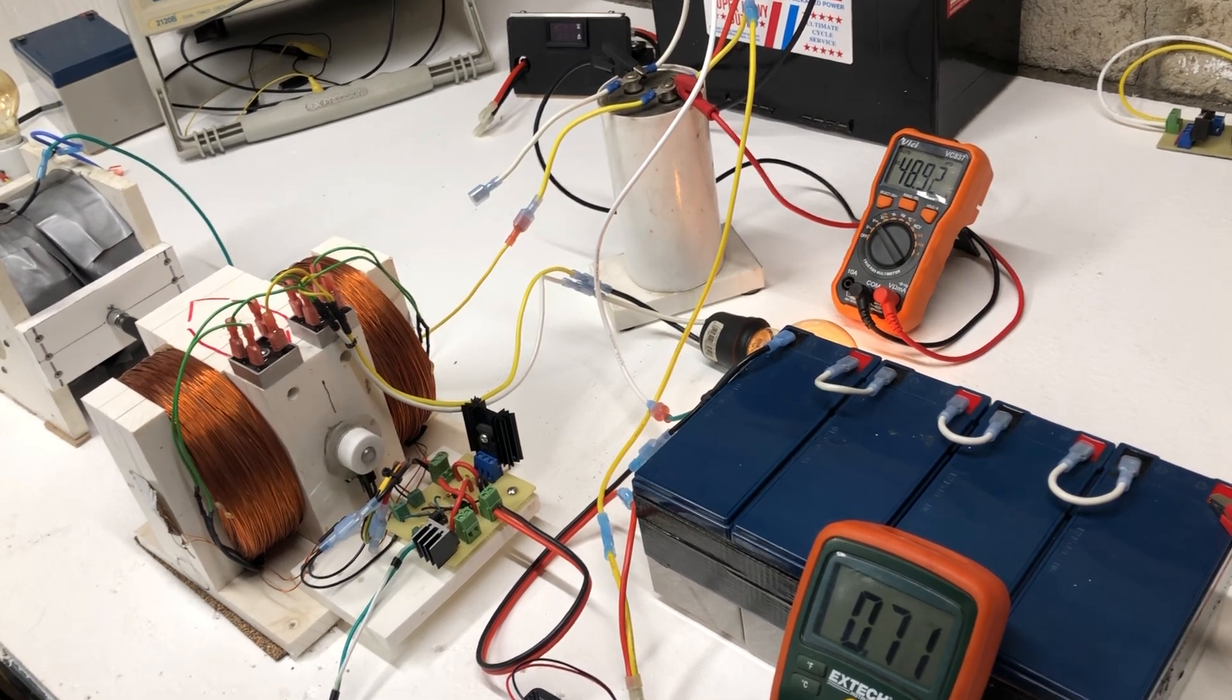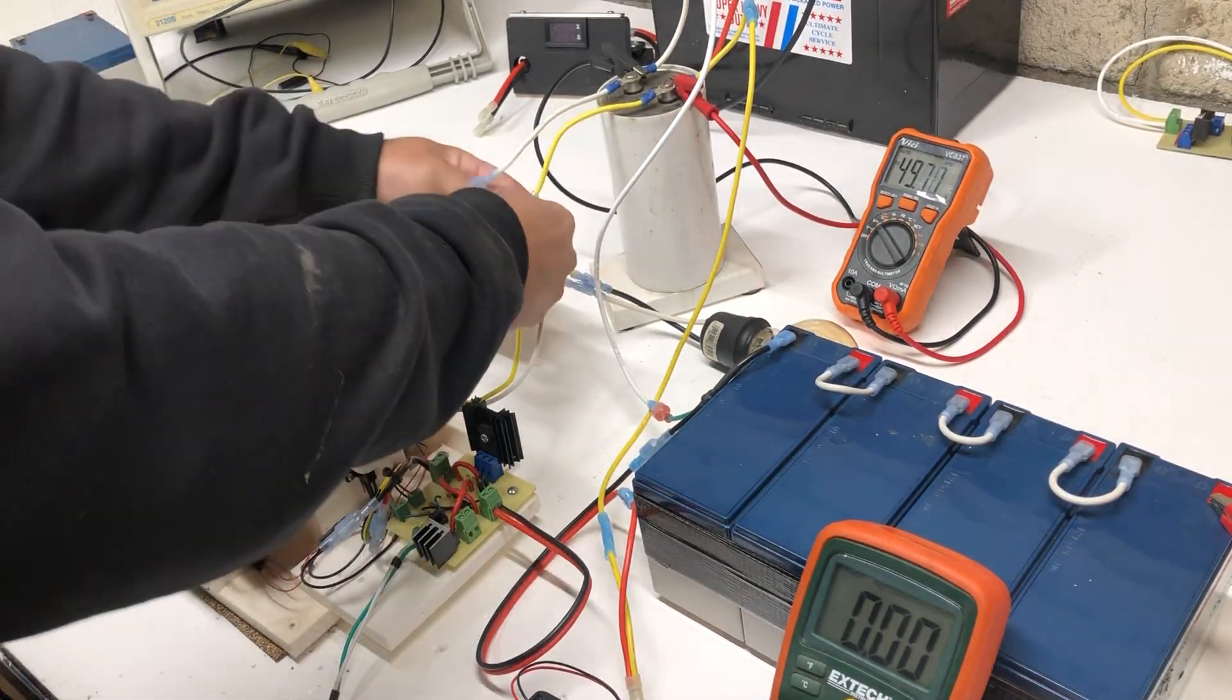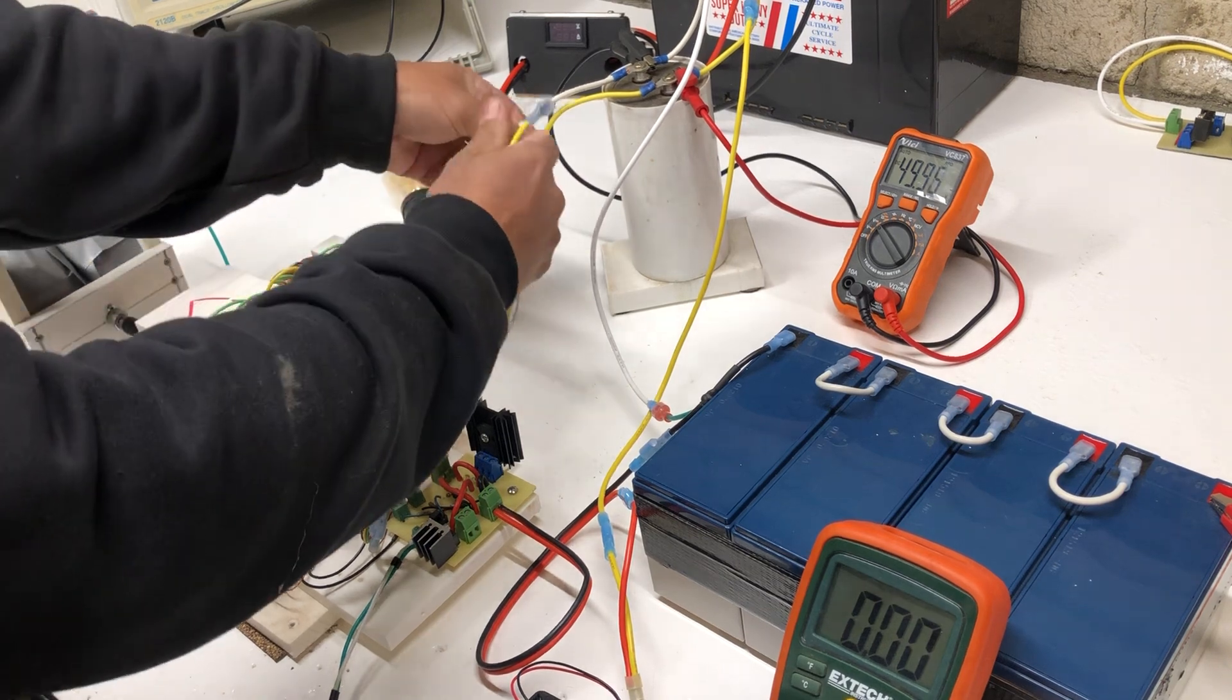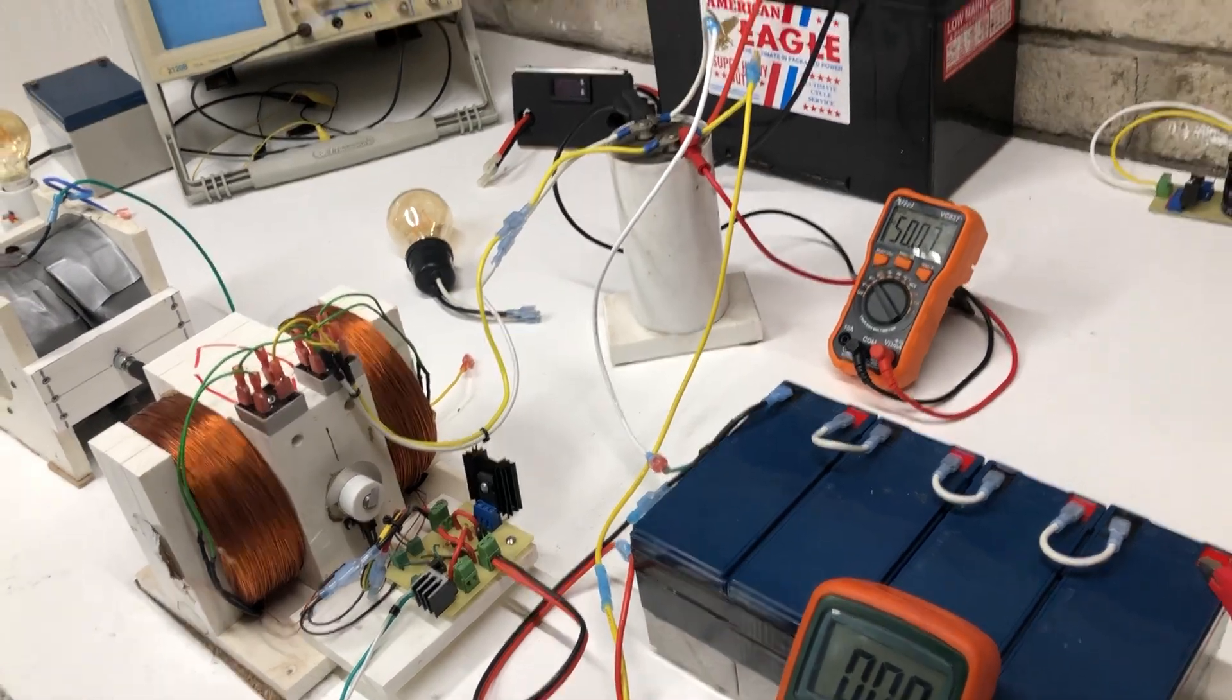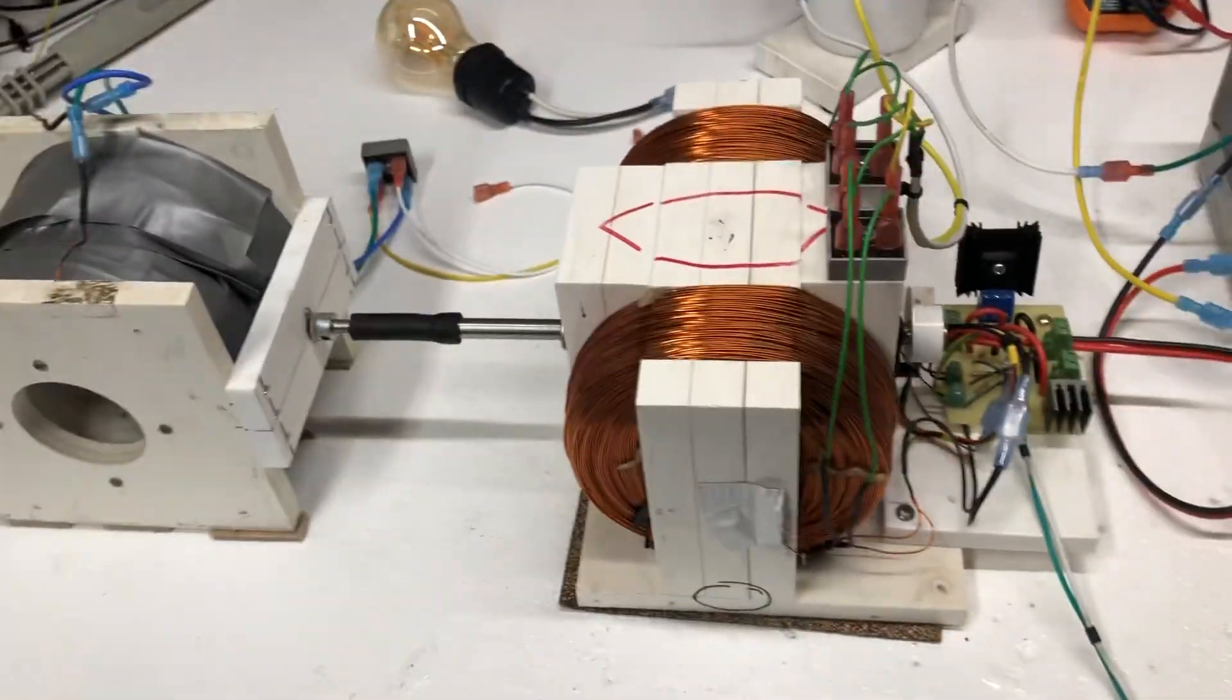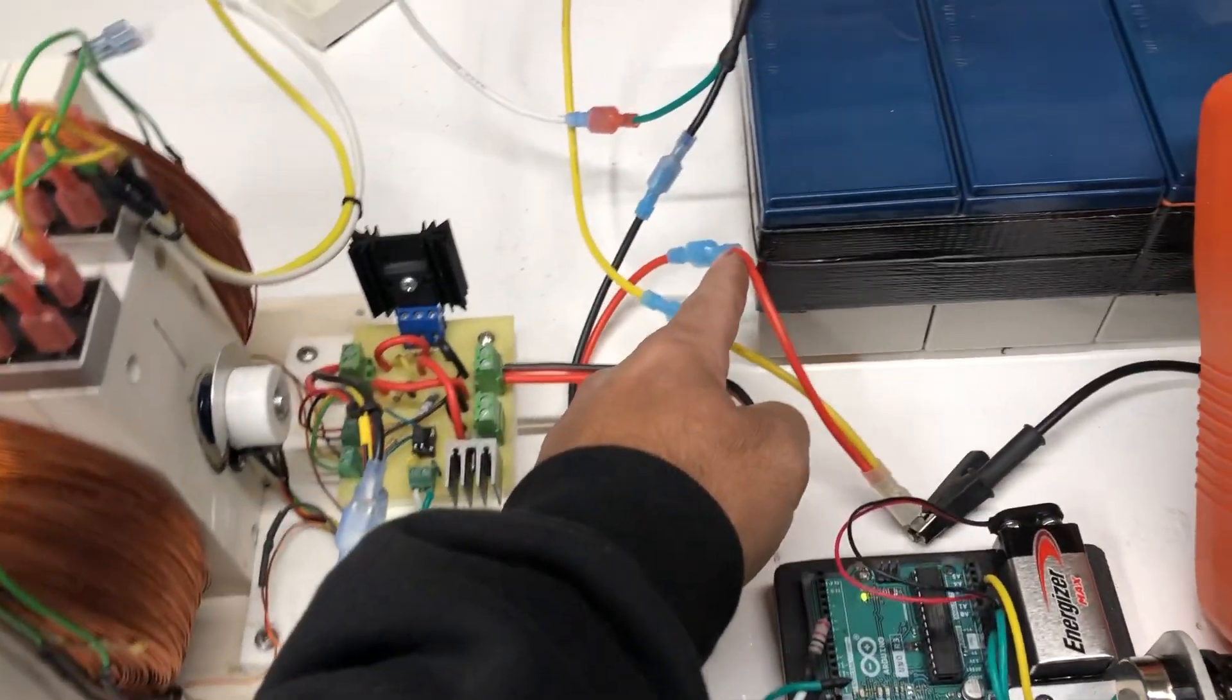And now, what I'm going to do is shut this down. And I'm going to hook up the output of the motor back to itself. Okay. So, now we have the generator still hooked up. But there's no load. The output of the primary motor is going into the capacitor and then back to the battery.